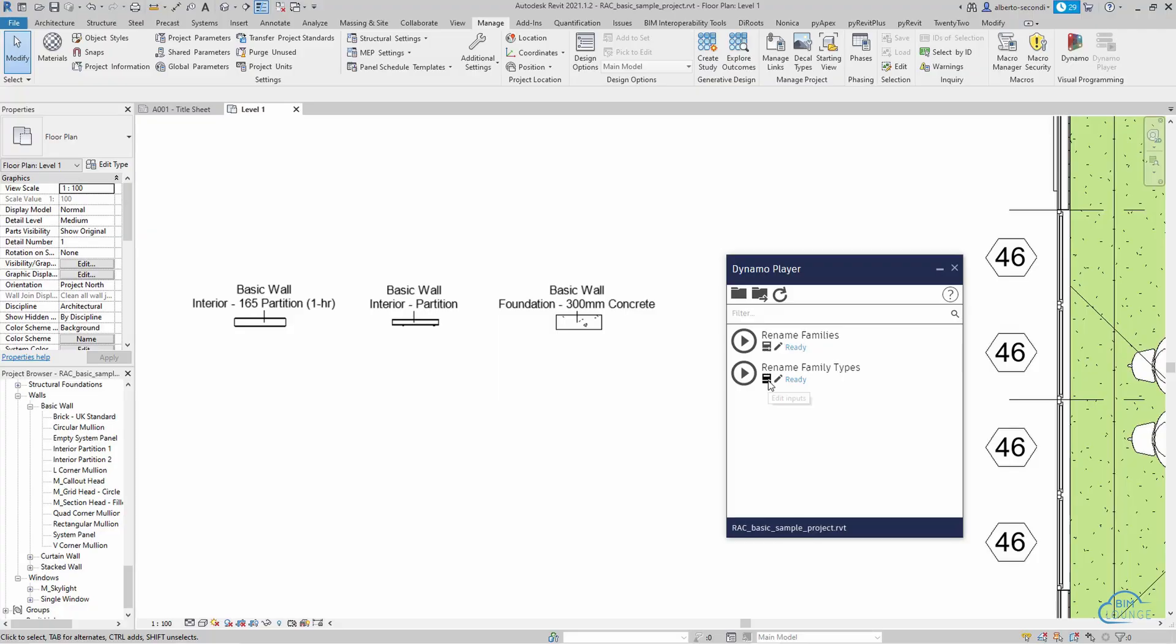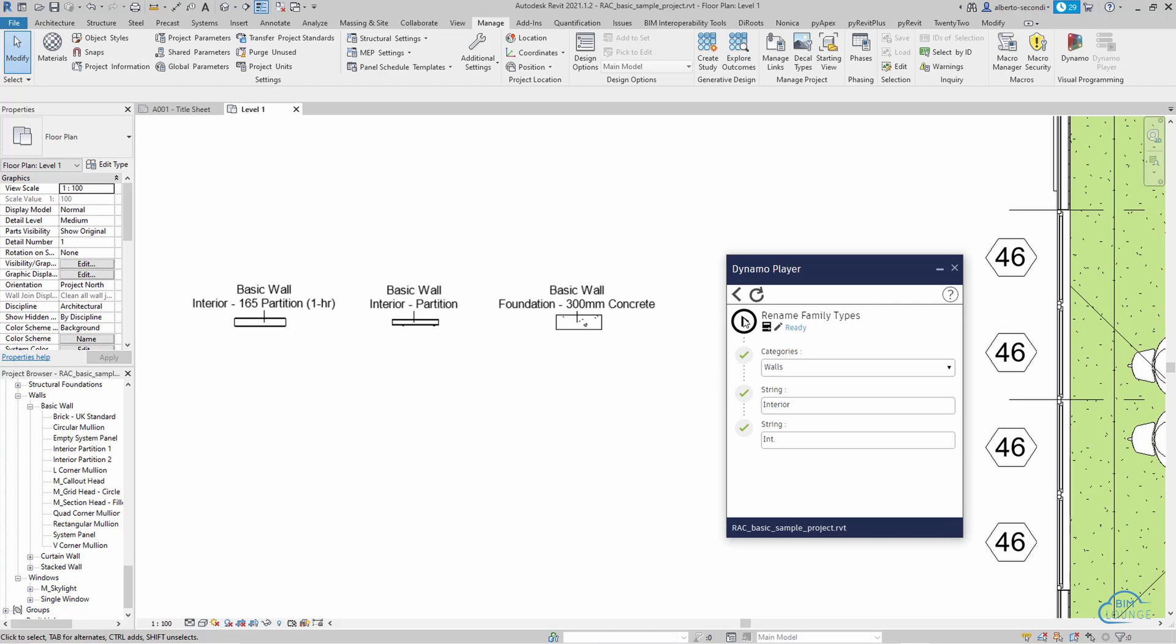In this video, I'm going to show you how to easily bulk rename Revit families and types with very simple Dynamo scripts using the search and replace method. Hi everyone, I'm Bert here with BIM Lounge. Make sure you stay tuned for our weekly BIM productivity videos.